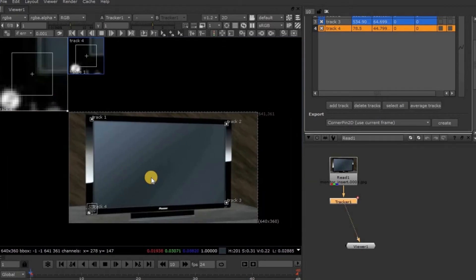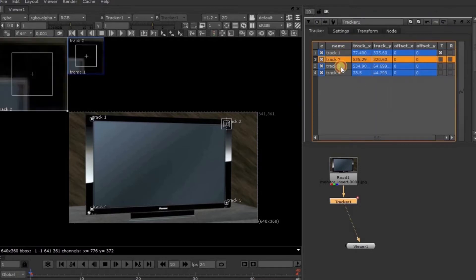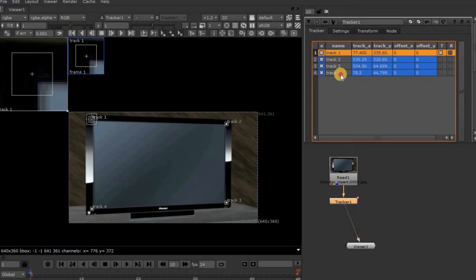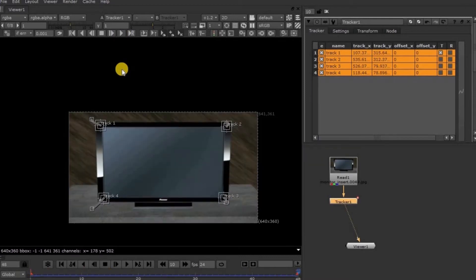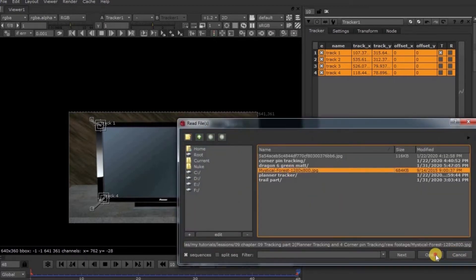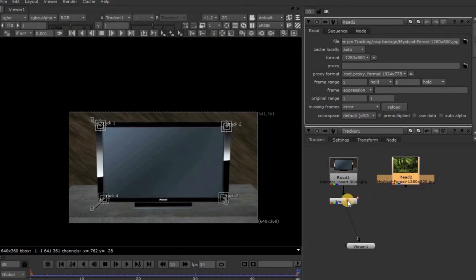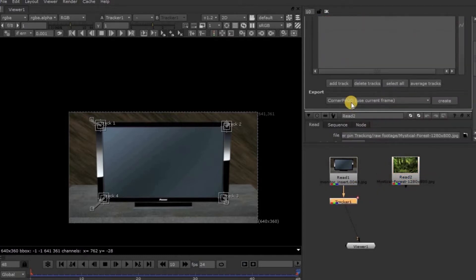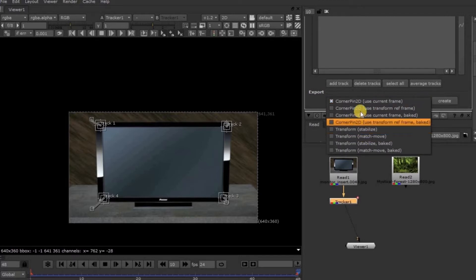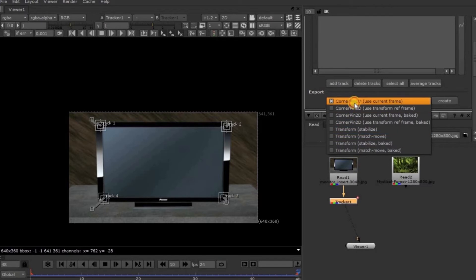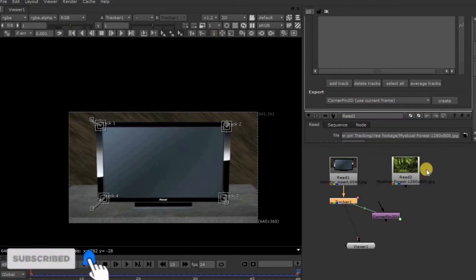Yes, it's done. Now it's time to track the four tracking points. You can track them individually or select them all and track at a time. I have selected all four trackers and I am clicking on the Forward Tracker button. Yes, it's done. Tracking is finished. Now let's import the footage to insert into the screen. Go to the Tracker Node Property Panel. In the Export section, we have multiple options which we have already seen in the Match Move in Chapter 4. We will go with the Corner Pin 2D current frame and click on the Create button. Corner Pin 2D has been generated.